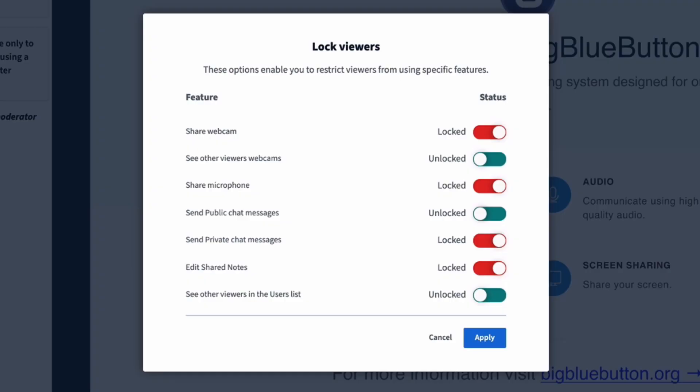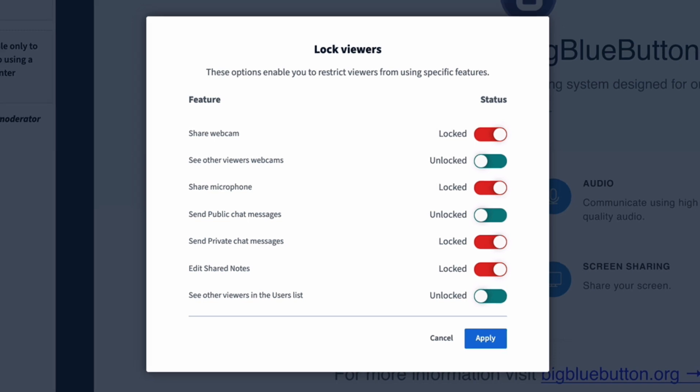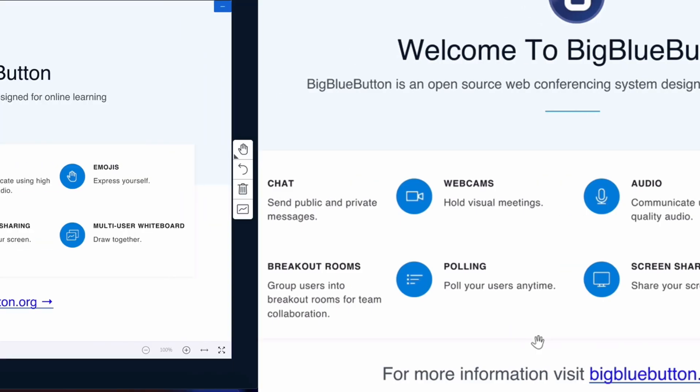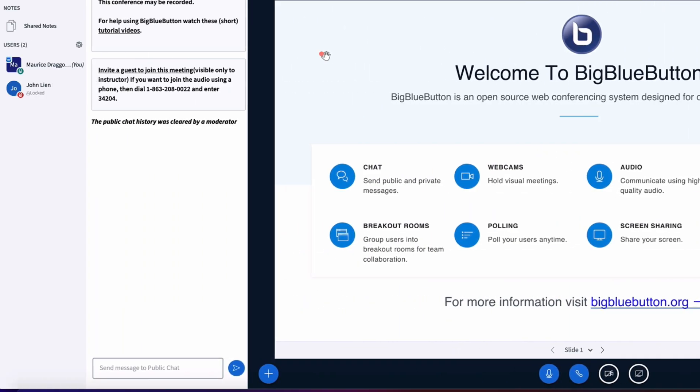Hello all, in this video we're going to walk you through what you will see and what participants in your video conference will see. Right now I have the lock settings open to show you what rights a user has when they come into your conference. I'm going to click apply.